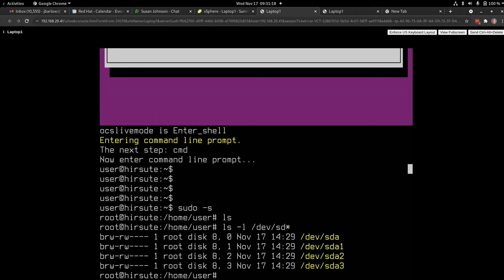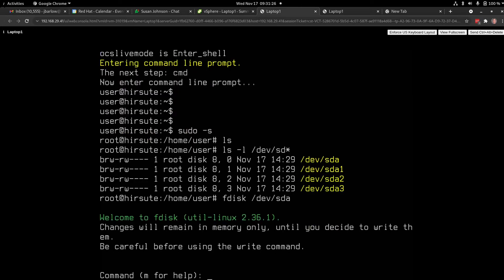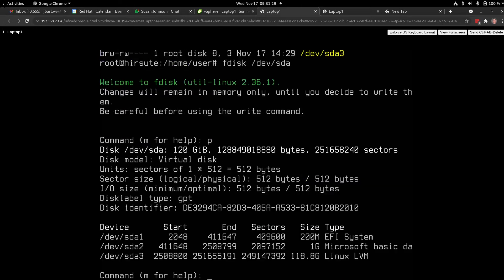So I'm going to fdisk dev sda. And if I hit p from this fdisk command, I will see my partitions. OK.